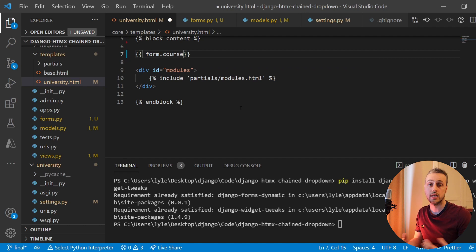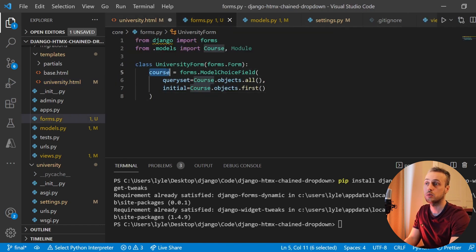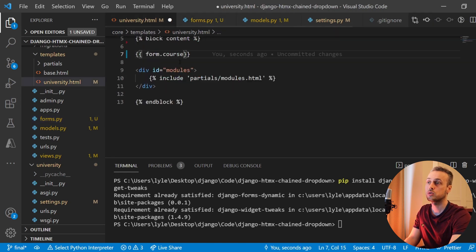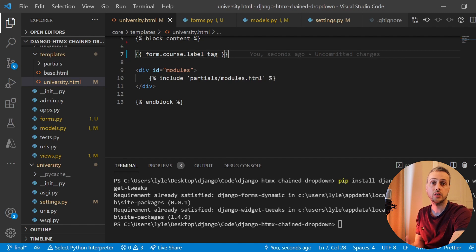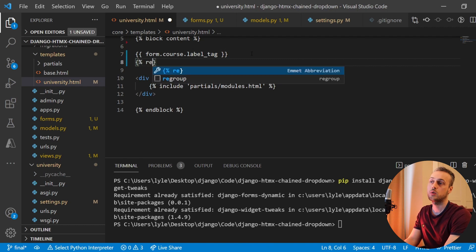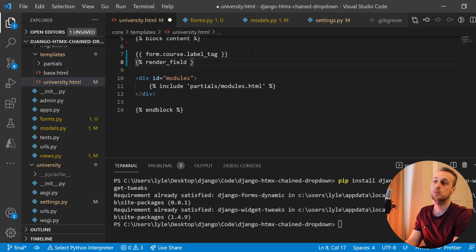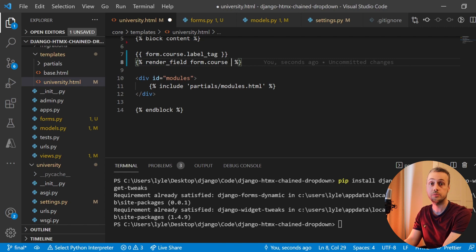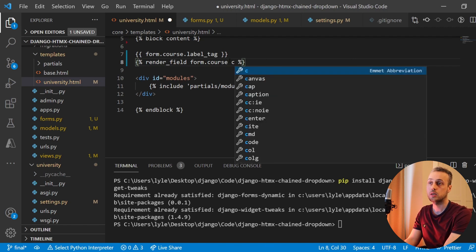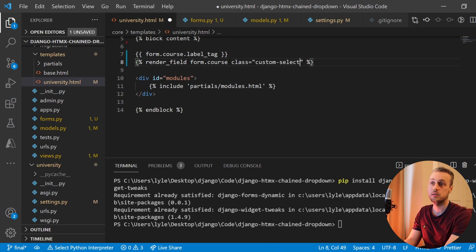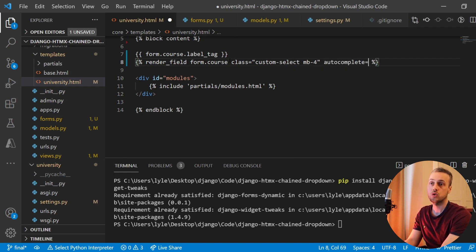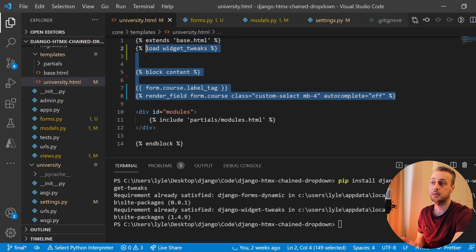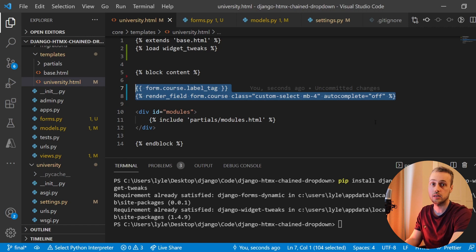I'm going to render the form field. First I'll say form.course to access the course attribute, then use the label_tag attribute to render an HTML label for our form field. Below that we'll use the Django Widget Tweaks render_field tag with the form.course field. Because we're using Django Widget Tweaks we can give any attributes we want to this HTML form element — a class of custom-select from Bootstrap, some margin-bottom, and autocomplete equals off.